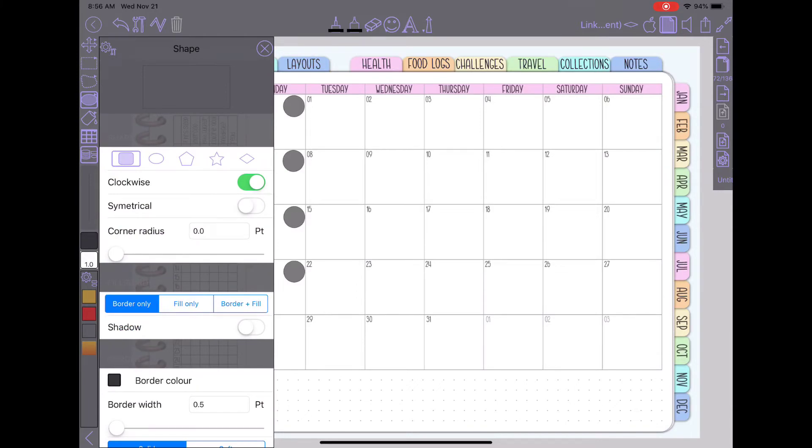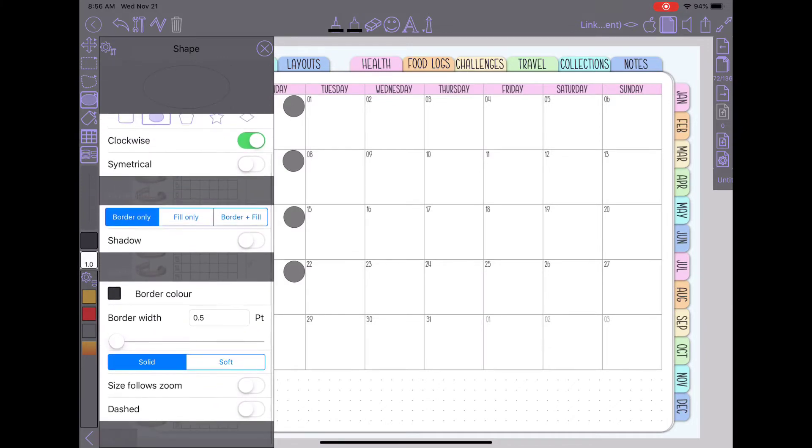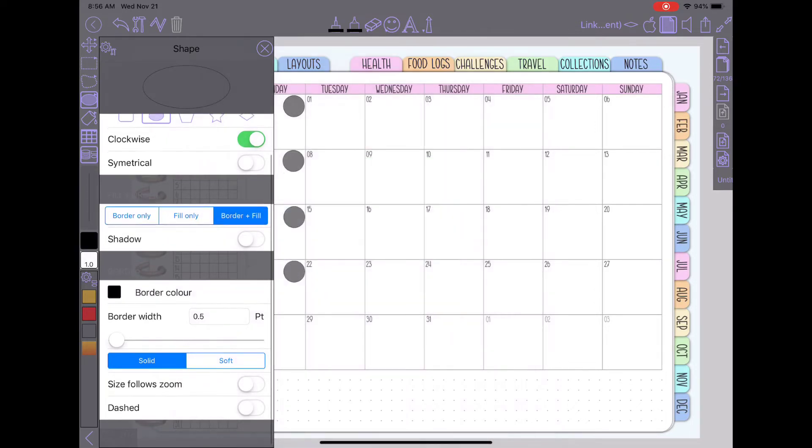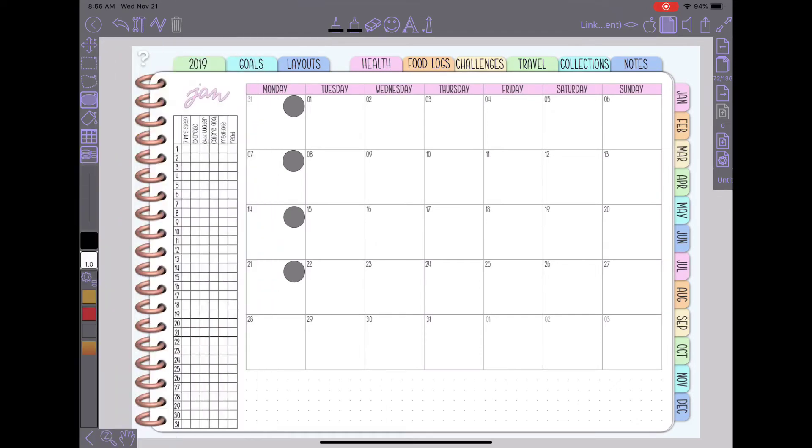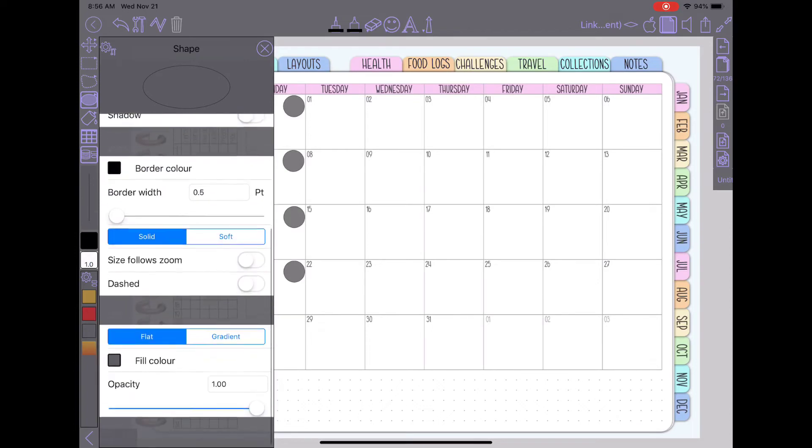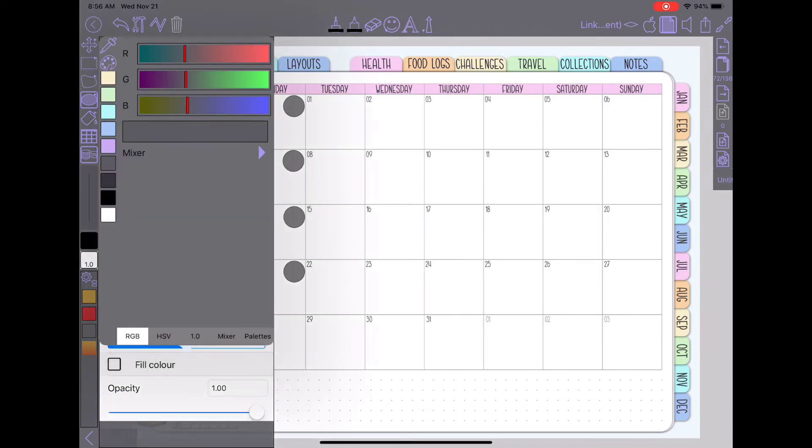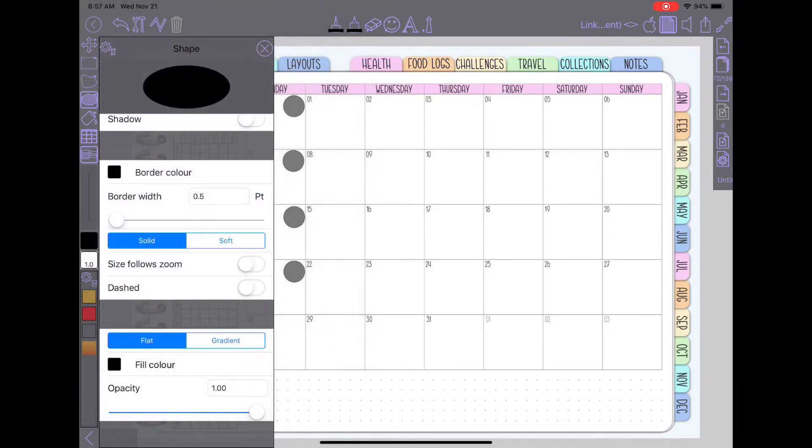I like using the oval and I do border and fill. I don't have a shadow. I've made my border color black. Oh wait sorry about that. I set my border color black and then I'll go down here to the fill color and I've set them to black and I've been putting my opacity at about 50 percent.